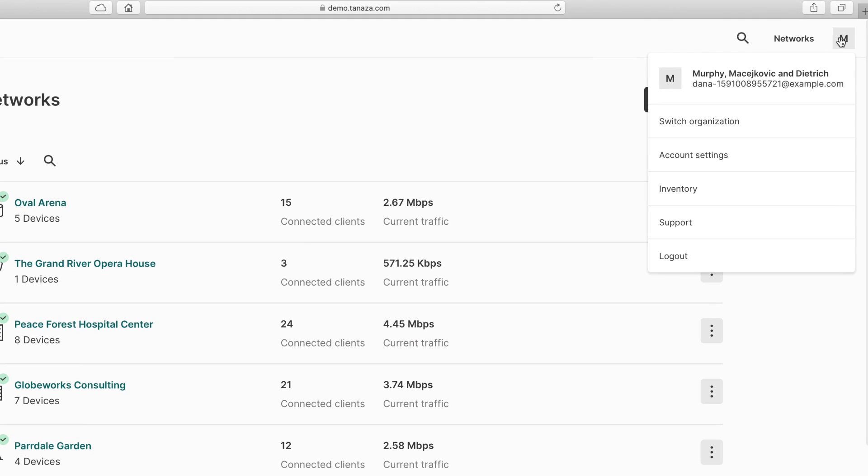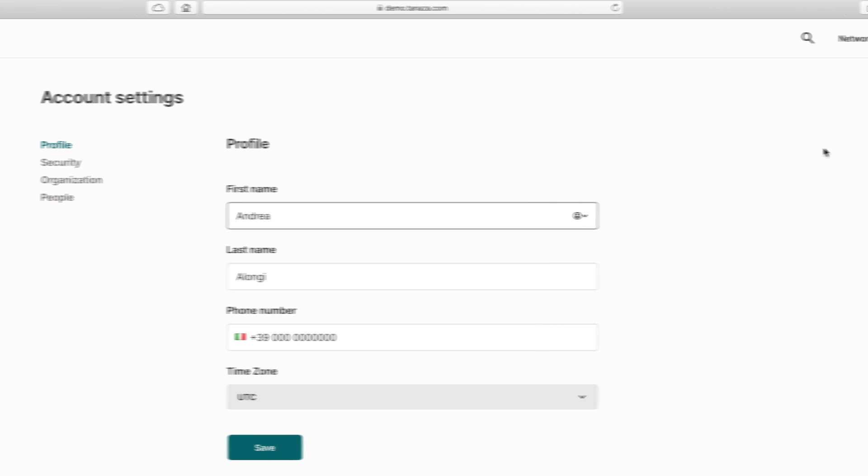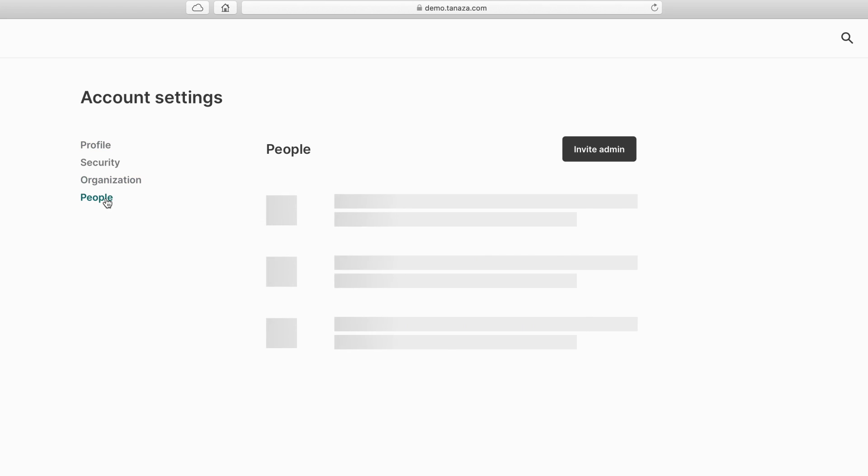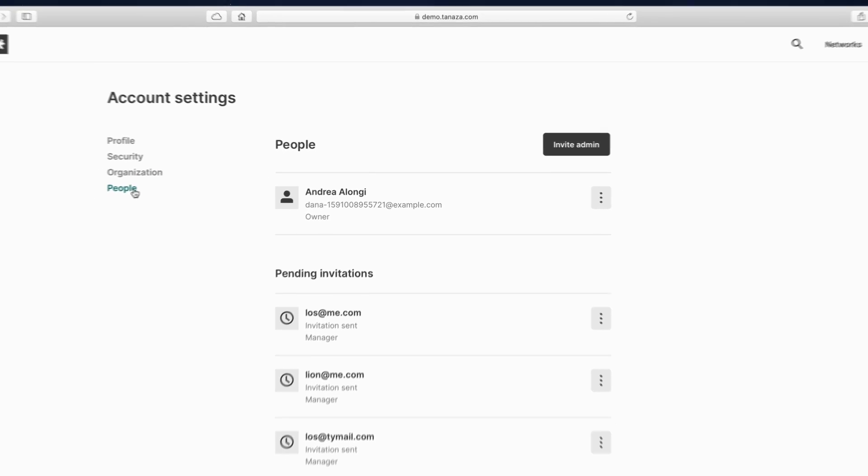If you want to give full access to your whole organization, select People from your account settings and invite new administrators so they can assist you with every aspect of your business. All of this happens in one place. Welcome to Tenasa.